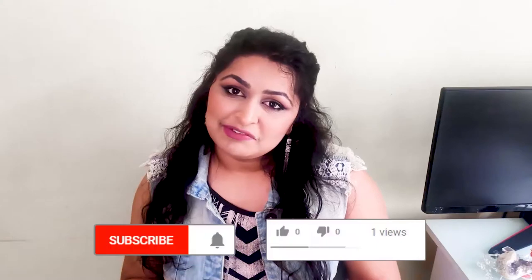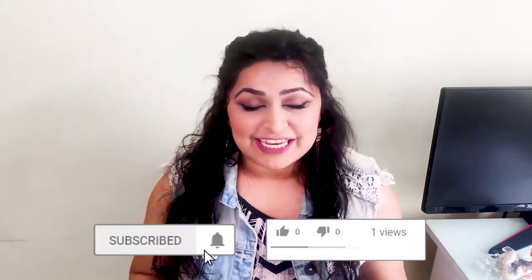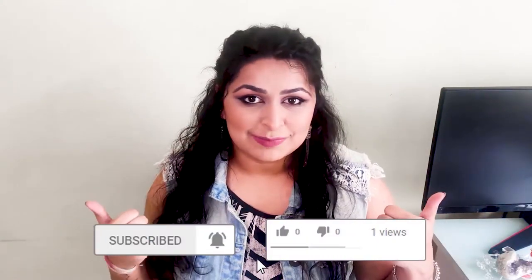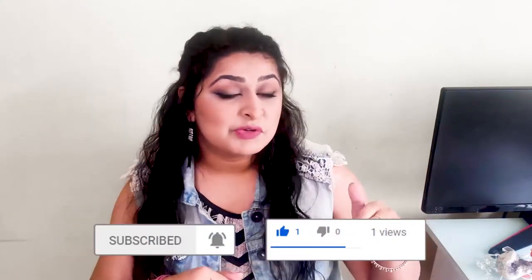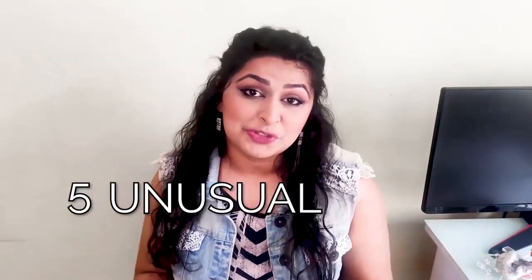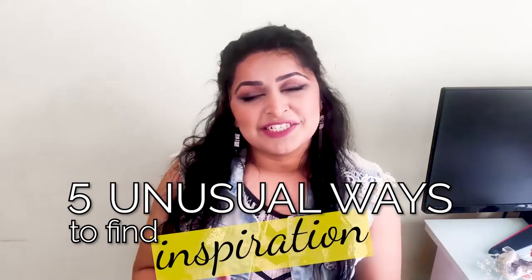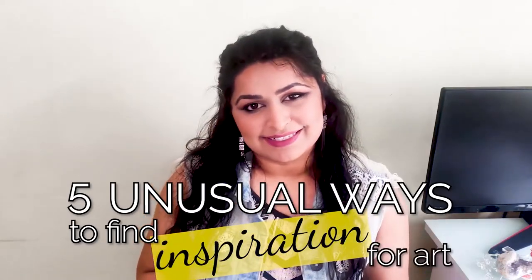So, as always, if you enjoyed this video and find it helpful, then please do remember to give it a big thumbs up, hit that subscribe button down below, because guess what? My sources of inspiration never run dry, and there is definitely way more where this came from. Alright, here are five unusual ways to find inspiration for your art.